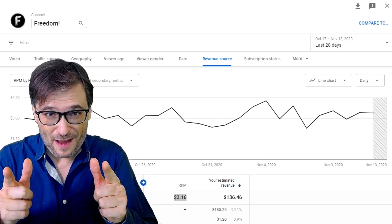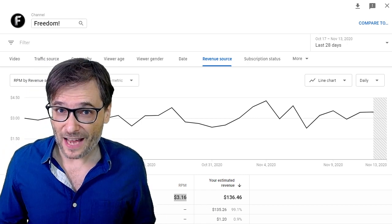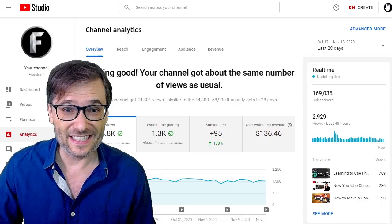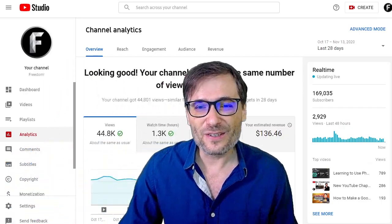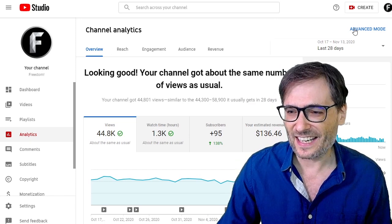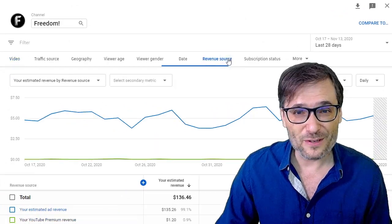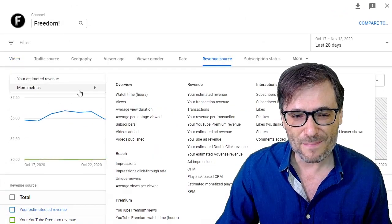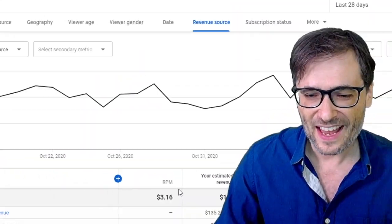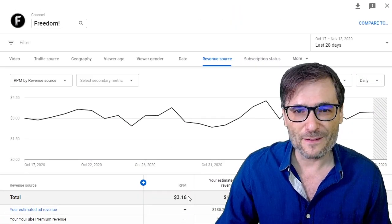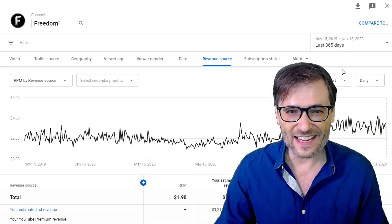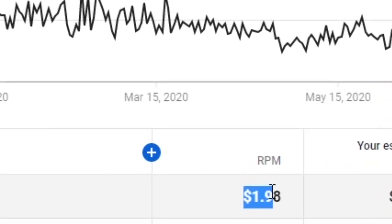What's your RPM, Freedom Family? I will give you some tips on how to get more views and more money. But first, let's see where to get the stat. Go to your YouTube Analytics right here. Click Analytics, then click Advanced Mode. Then go to Revenue Source and choose RPM in the more metrics section. Now you can see your RPM for the last 28 days. You can change that to the last 365 days to see the overall for the entire year.